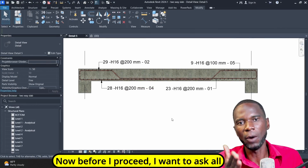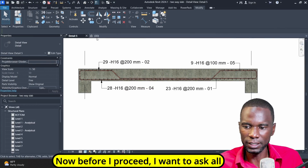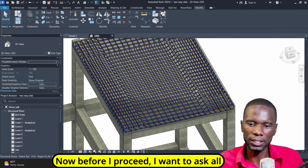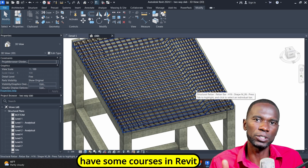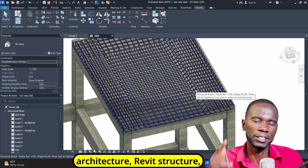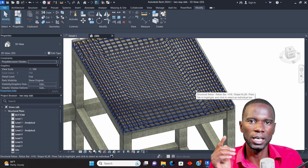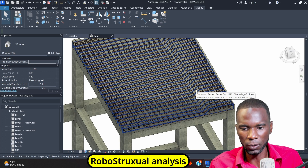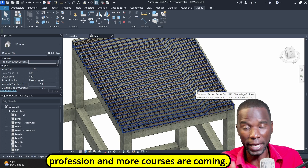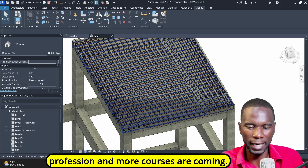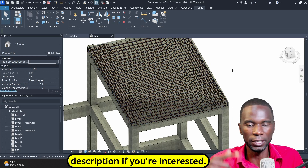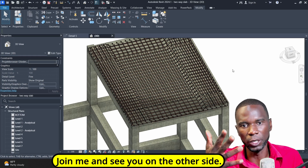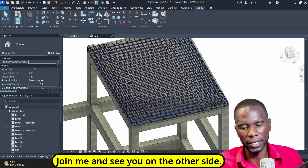Before I proceed, I want to let all my viewers know that I have some courses in Revit Architecture, Revit Structure, Robot Structural Analysis Professional, and more courses are coming. Check the links in the description. If you're interested, join me and see you on the other side.